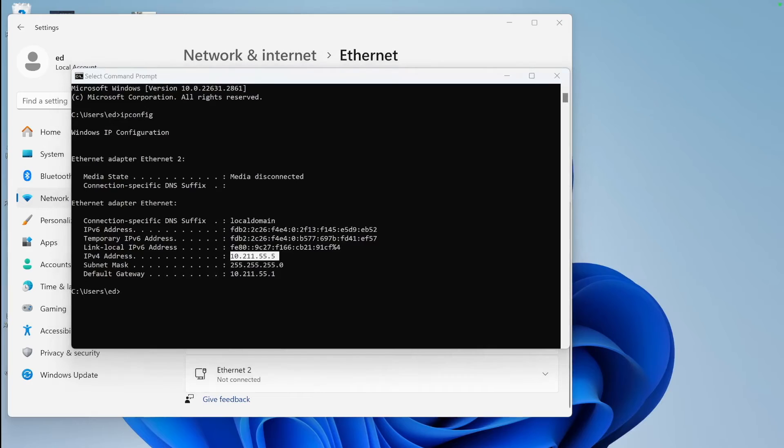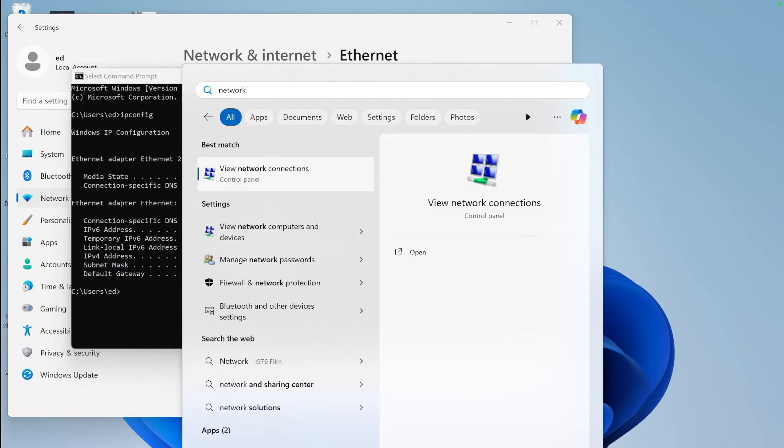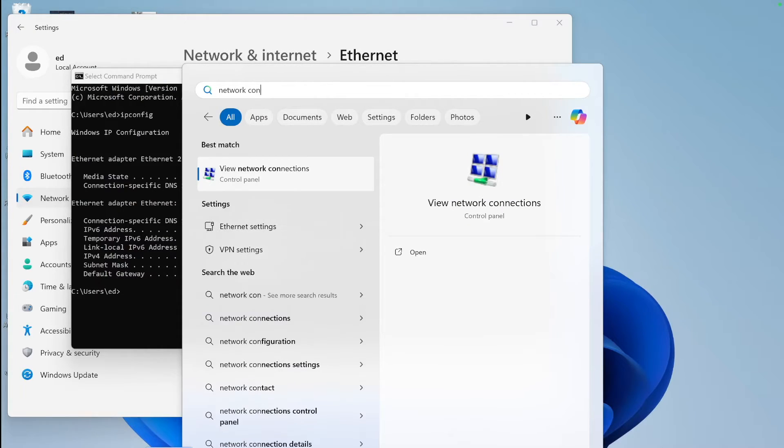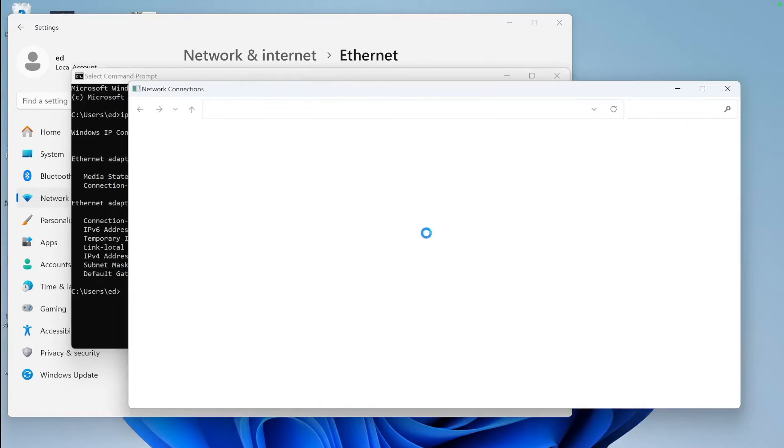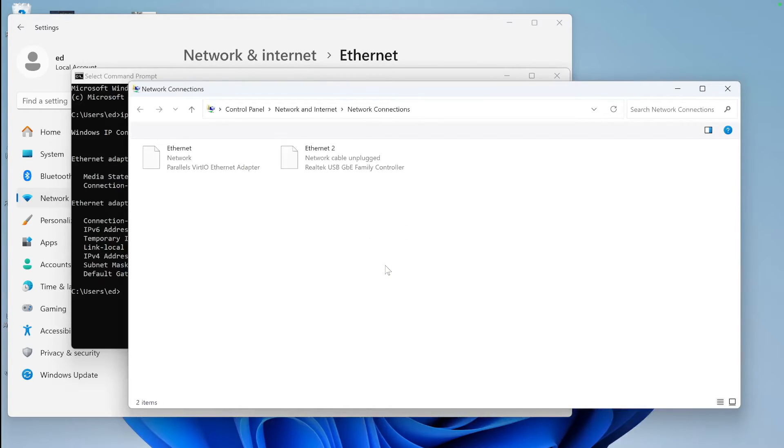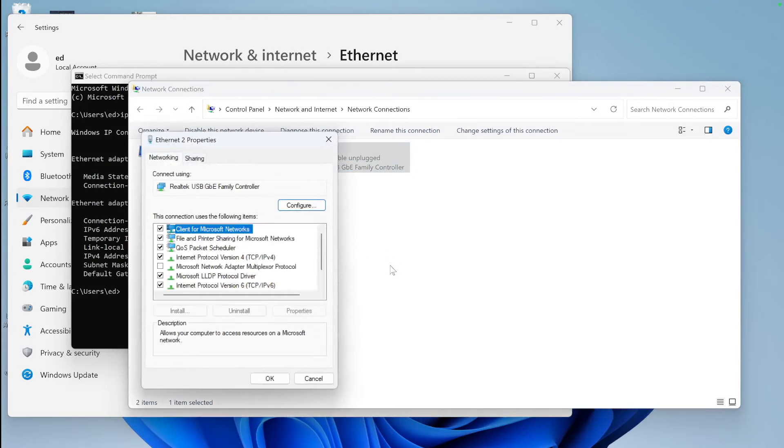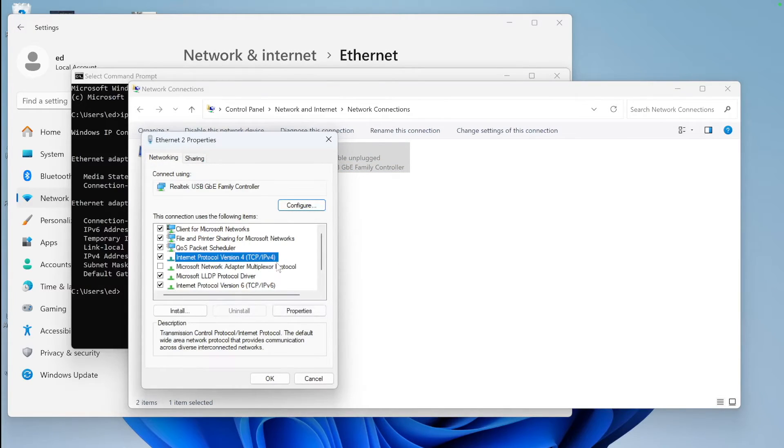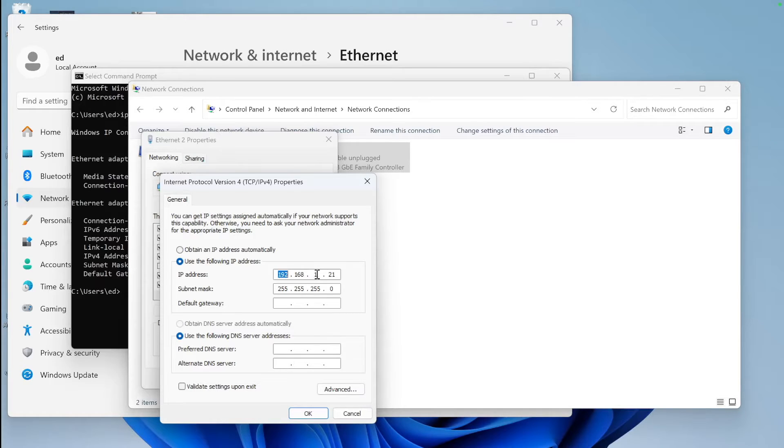Once we have done that, apply the settings and then we can open network connections on your Windows machine. This way we'll be able to set manual IP. What we need to do is check the LAN connection, click Properties, select IPv4, click Properties.